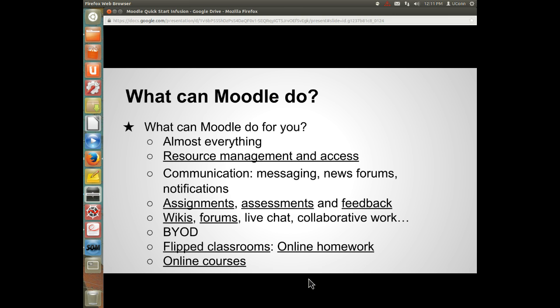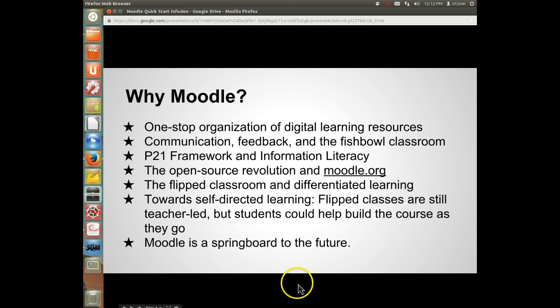So what can Moodle do? Really, it can do almost everything. It's for resource management and access, kind of like an e-board. It's for communication — going beyond e-boards with messaging capabilities, news forums, and notifications. You can post assignments, students can submit assignments, you can post assessments and build quizzes, feedback, and surveys. You can do wikis, forums, live chat, and collaborative projects right within the Moodle framework. It facilitates BYOD, flipping your classroom, online homework, and online courses.